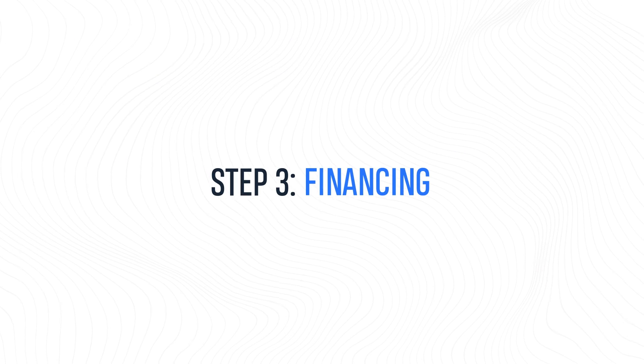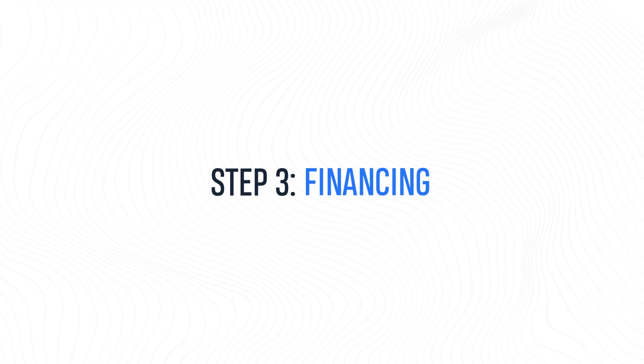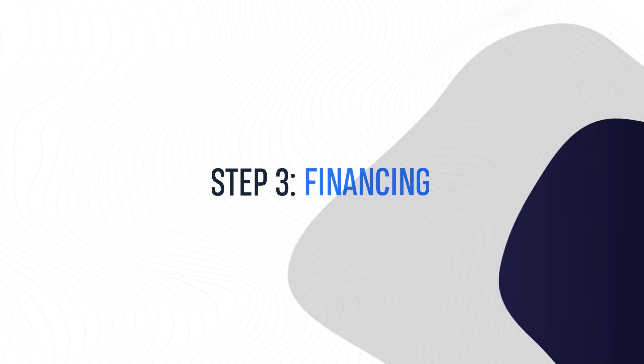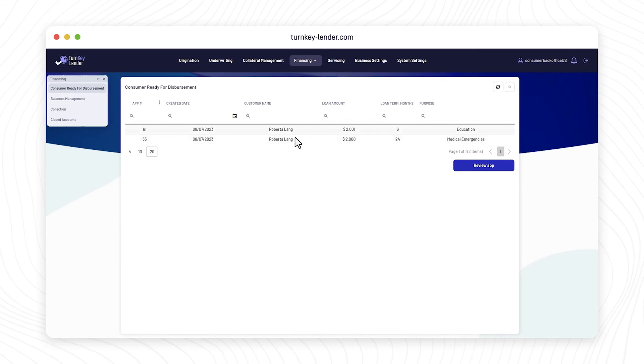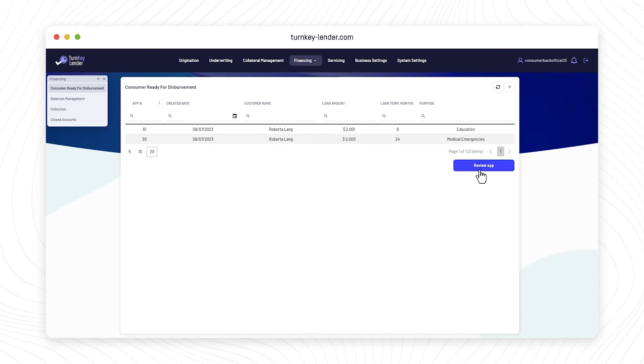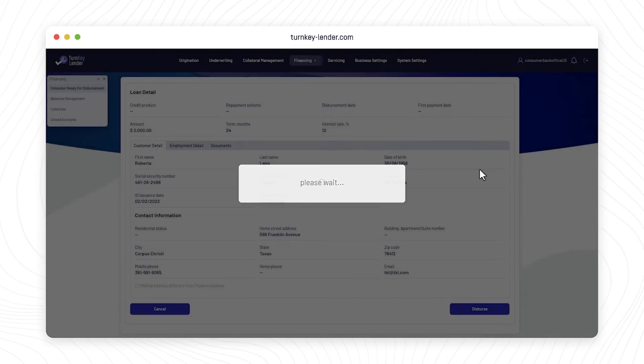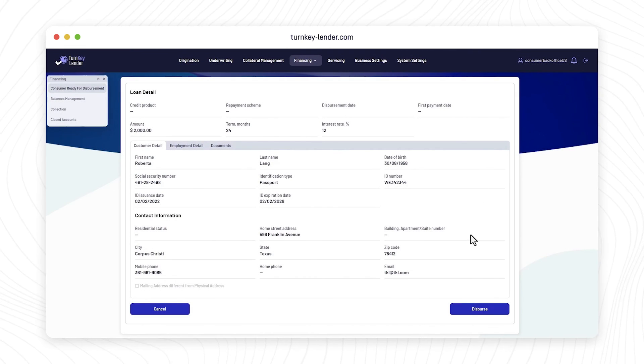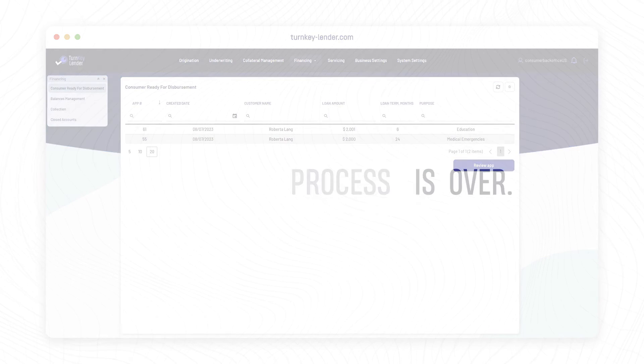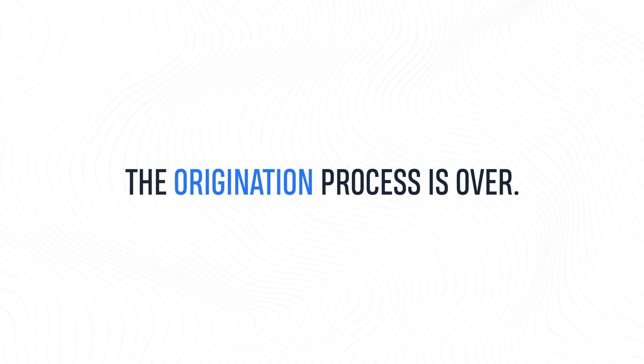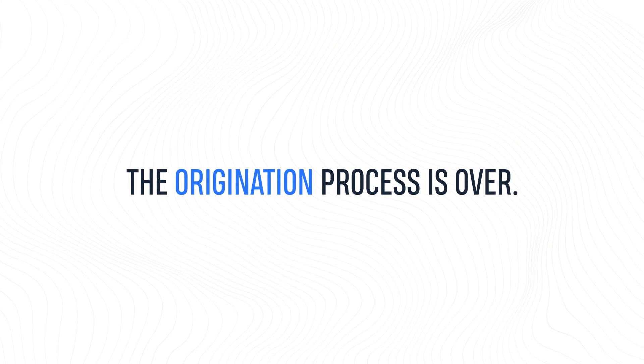Step 3. Financing. With the underwriter's approval and bank details validation, the applications appear in the financing workplace where the loan officer makes a final application review and hits disburse. The origination process is over.